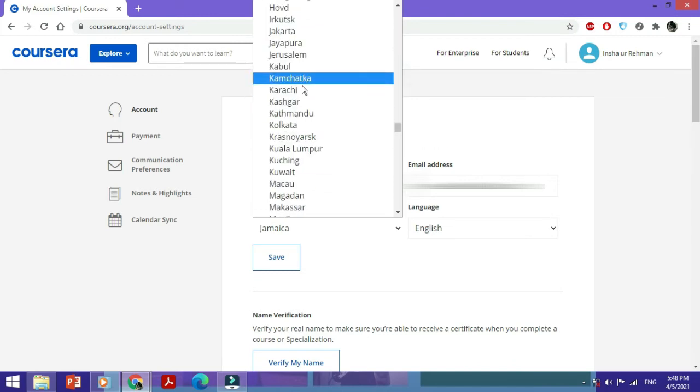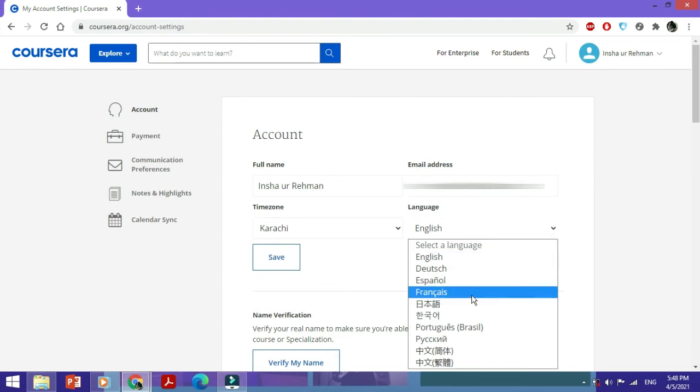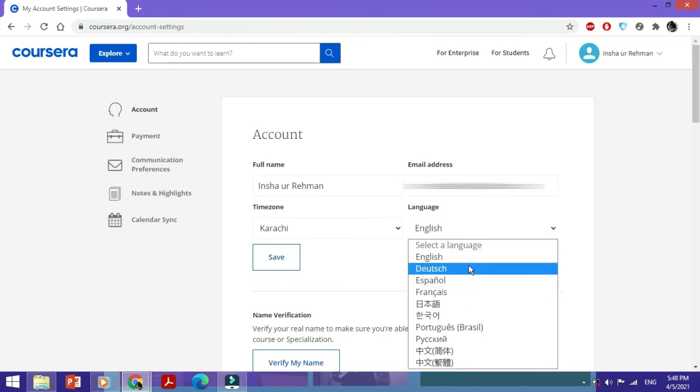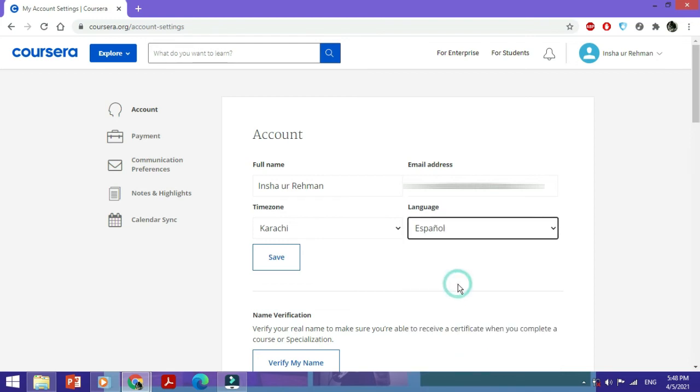The language can similarly be changed by clicking on this dropdown menu. You've got a lot of options, so you can select any of these. If I select Español, I would just click on Save.